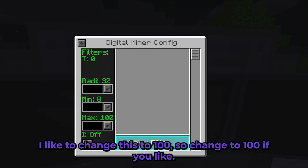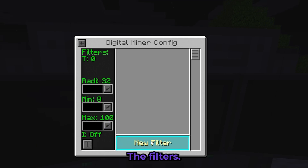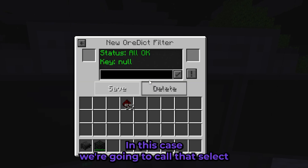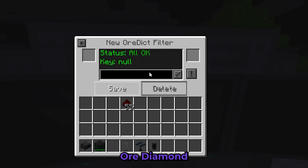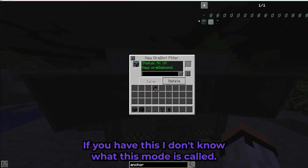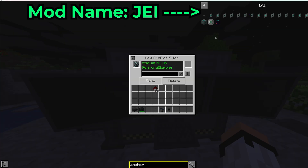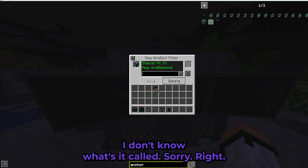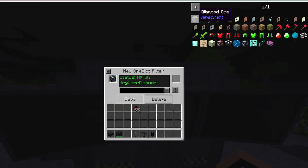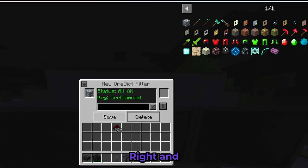Now the filters — you need to put the resources you want to mine. In this case we're going to select ore diamond. Now you might ask how do I know it's called ore diamond? There's a mod — I think it's called World UI or something — that tells you the resource names.